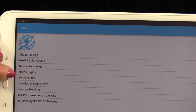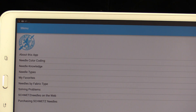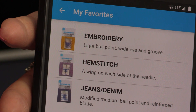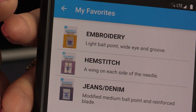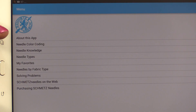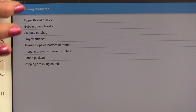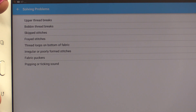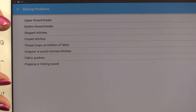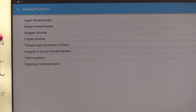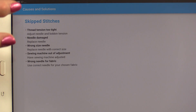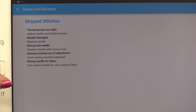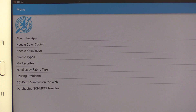Now I can go back and you'll see that there's a My Favorites button. When you click on My Favorites, it's going to show up so you know what needles you have in stock. Another great tab they have is called Solving Problems — it's going to give you a list of problems. You will be able to check and see if the problem you're having is on this list, and just by clicking it, it's going to give you a list of causes and solutions.